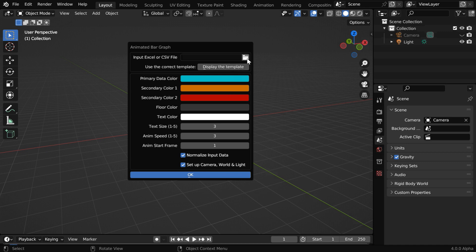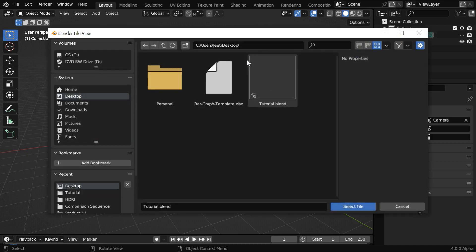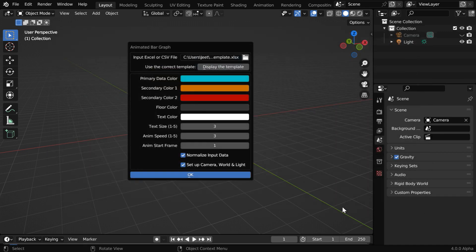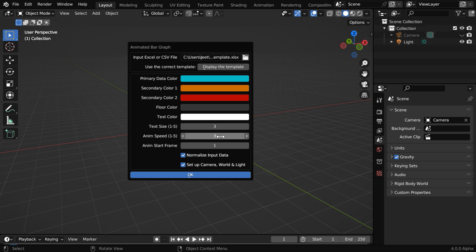But don't make any changes directly into this file, first save a copy of this on your desktop and change there. Then we need to select that new file as our input Excel or CSV file. Next we have some color options in these fields. Then you can change the text size here. And you can slow down or speed up the animation by changing this field. You can enter the particular frame number when you want the animation to start.